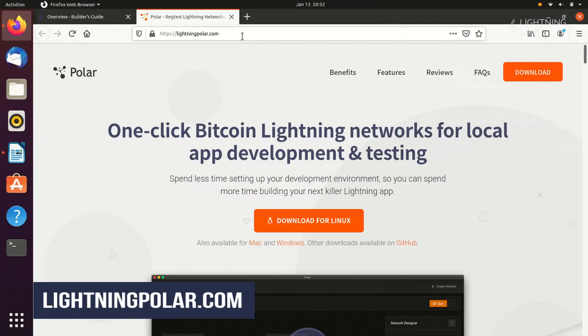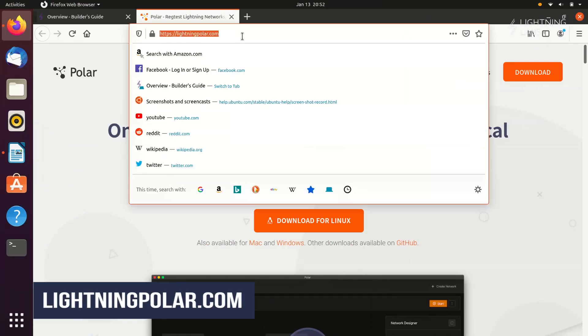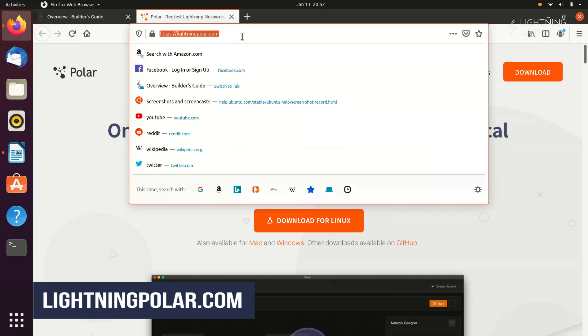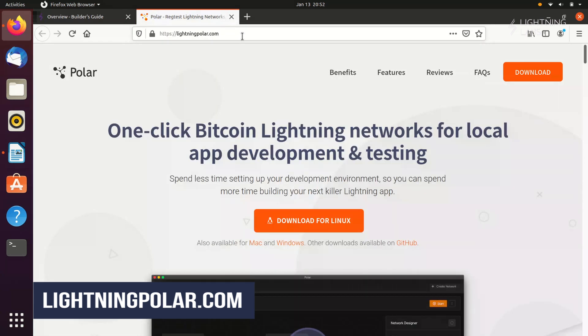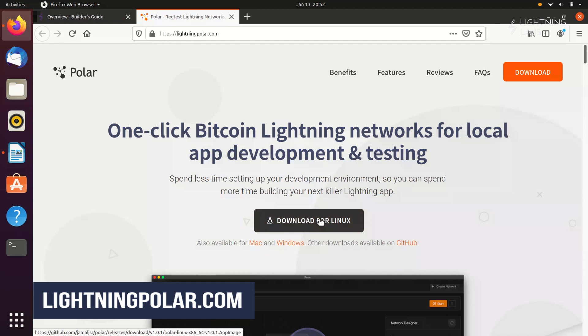So let's start by installing Polar and creating a local network. Then we'll send a few transactions and then demonstrate using Polar to test integrating Lightning into an application. To download Polar and get all kinds of information on what it does and how it works, head over to lightningpolar.com.